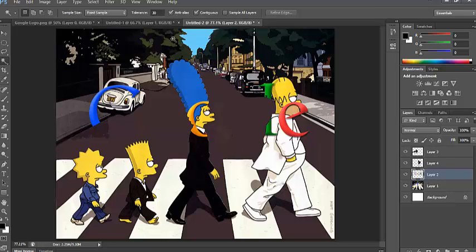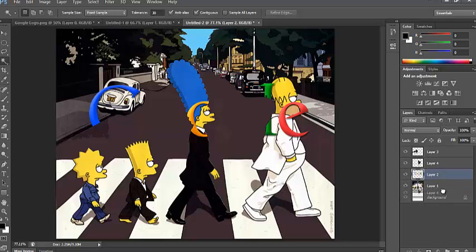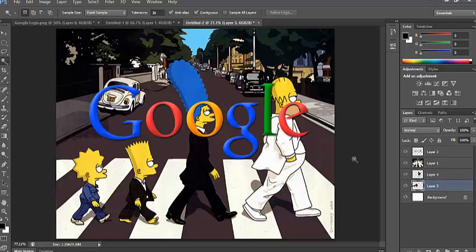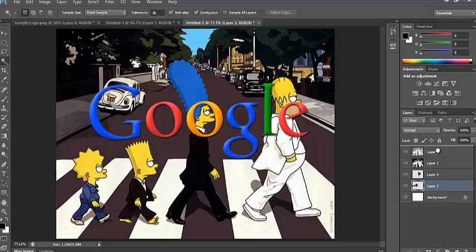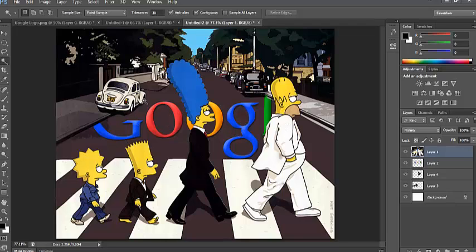However, this is not what I want. What I want is for the road to be right at the back. And I want the image, so all the Simpsons characters, to be on top of the Google Doodle. And now you can see Google is behind the Simpsons characters but on top of the road. So, it's not hidden by anything else.